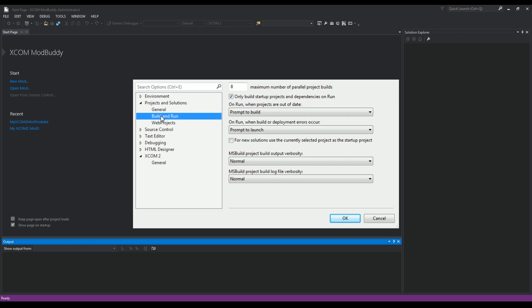One last thing before we close out here is you want to go to Projects and Solutions and ensure that these two options here—MSBuild project build output and MSBuild build log file—these two are set to normal, because they are originally set to minimal.